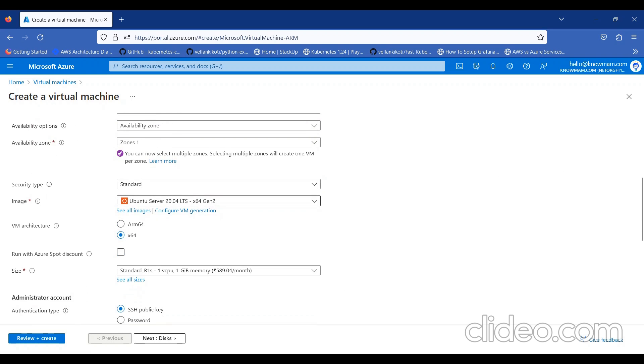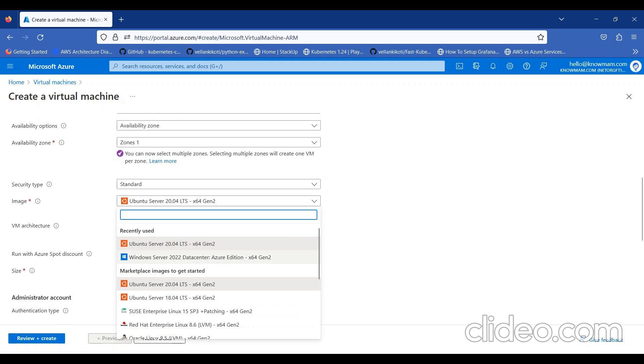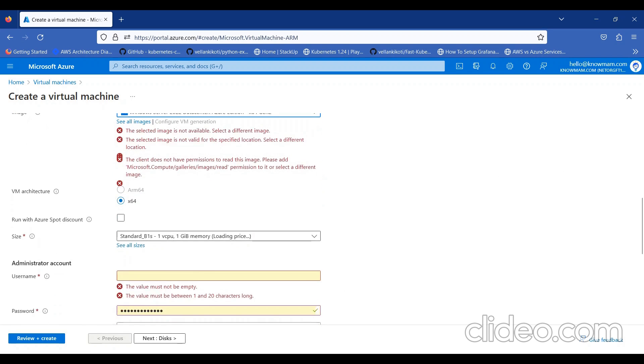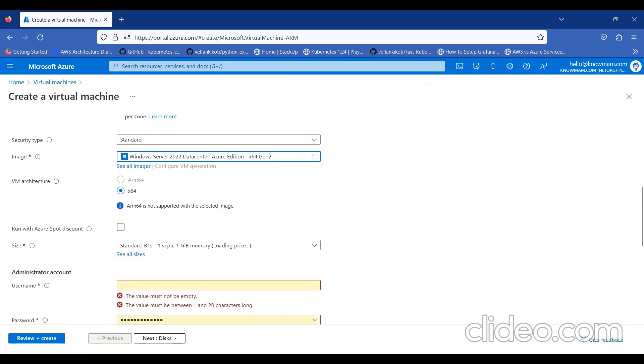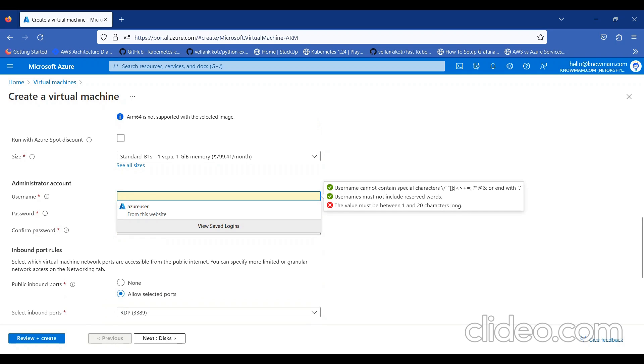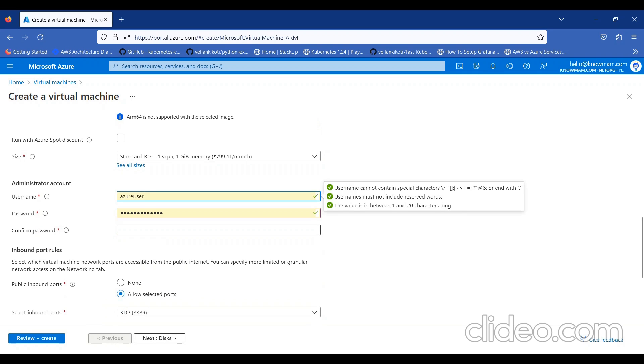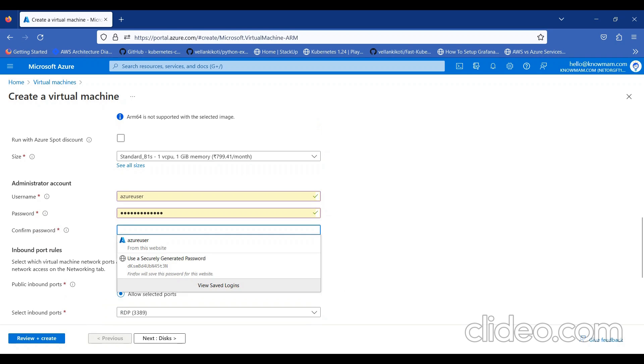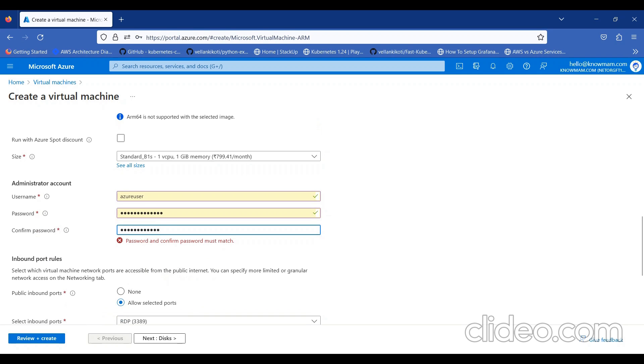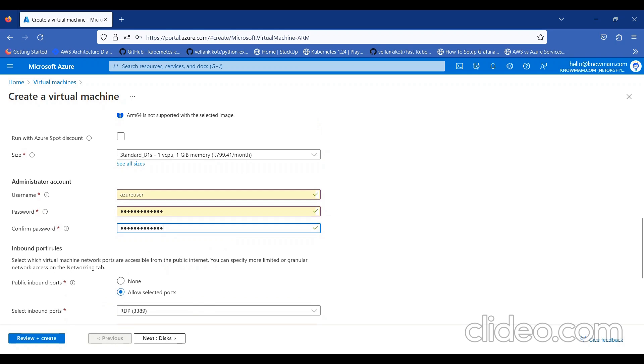I'll give my virtual machine a name. Here, I'll select the image as Windows. I need to provide the username here and password as well.